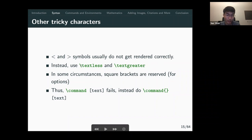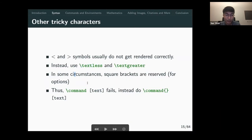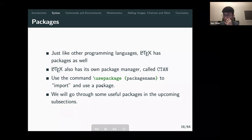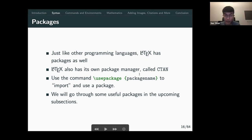You might also want to change angle brackets to \textless and \textgreater because they might not show correctly otherwise. There are some other special cases too — if your square brackets are not working, try adding an empty argument before them. Just like other programming languages, LaTeX has its own package system. The package manager is called CTAN — Comprehensive TeX Archive Network. You can import a package using \usepackage{packagename}.